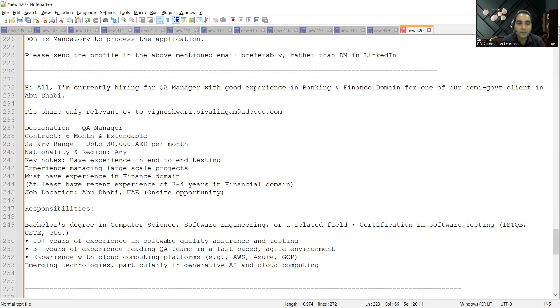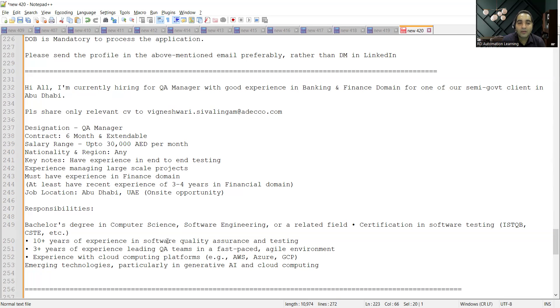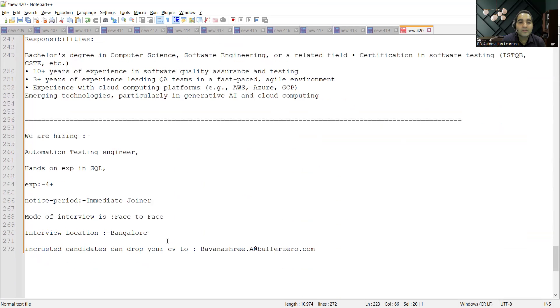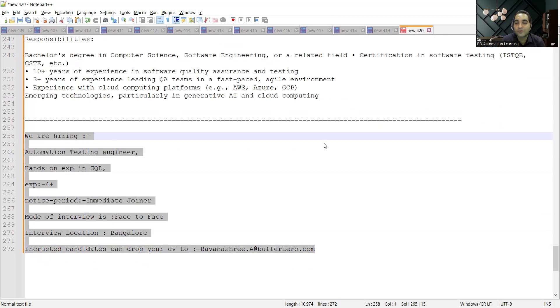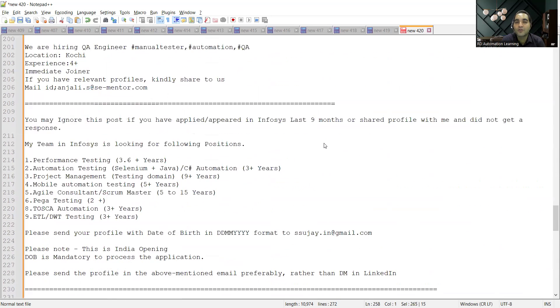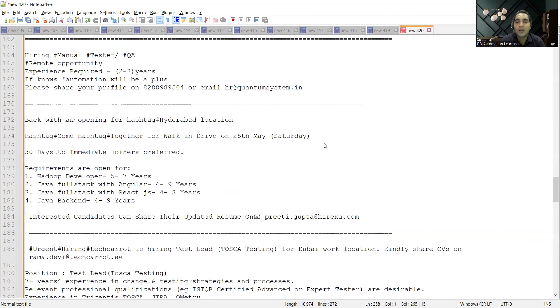So they are looking for someone who has got 10+ years of experience in QA, 3+ years of experience leading QA teams. Then there is a requirement for automation test engineers, hands-on experience in SQL. 2+ years of experience is required and this is the email address. This is for the Bangalore location.